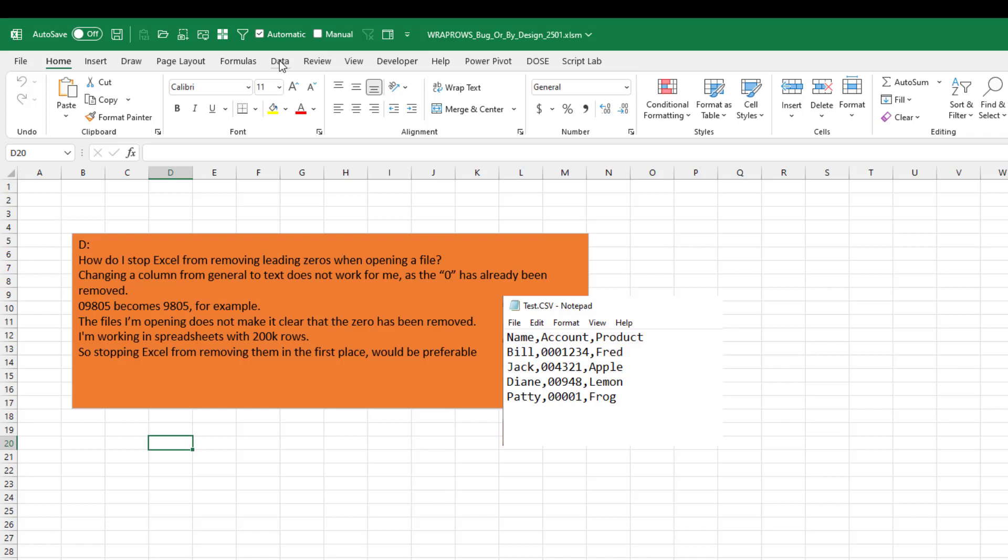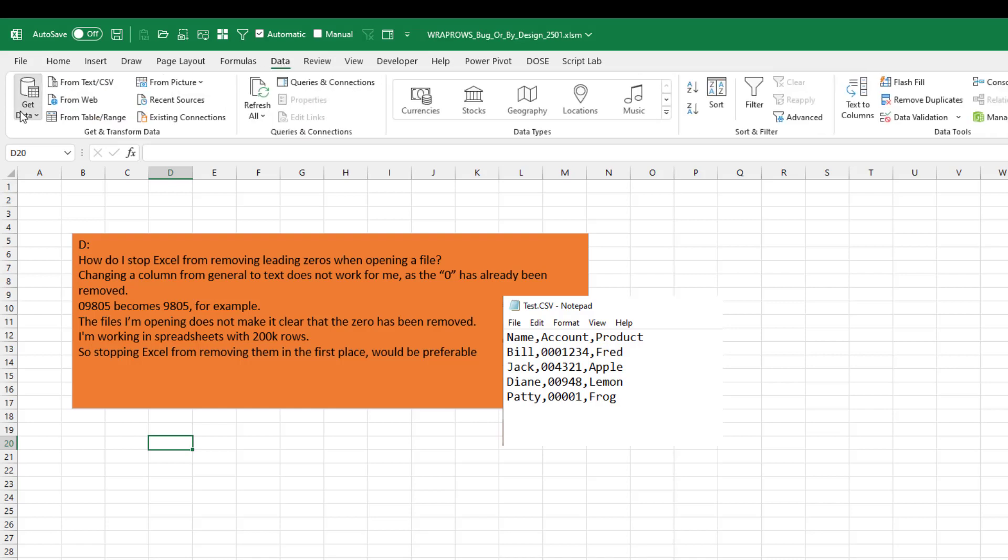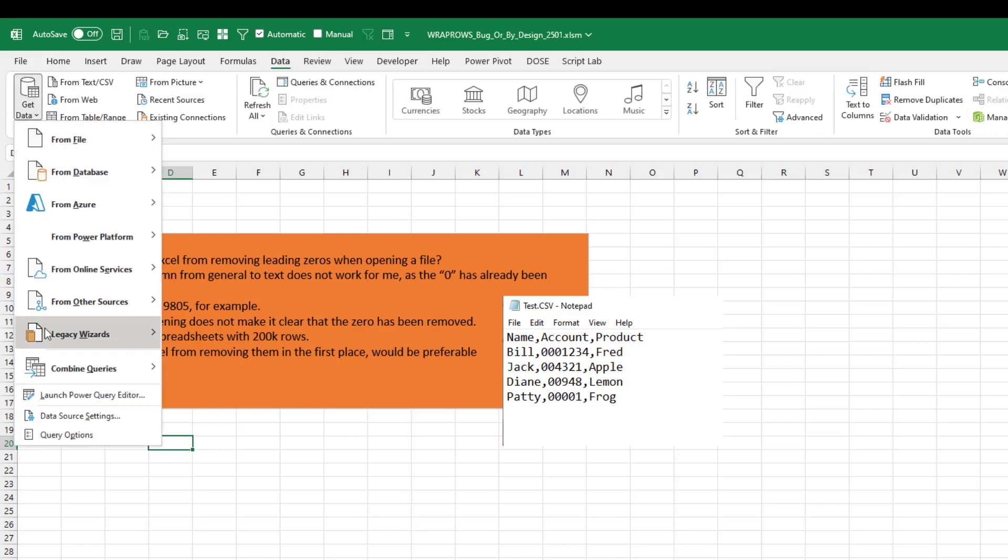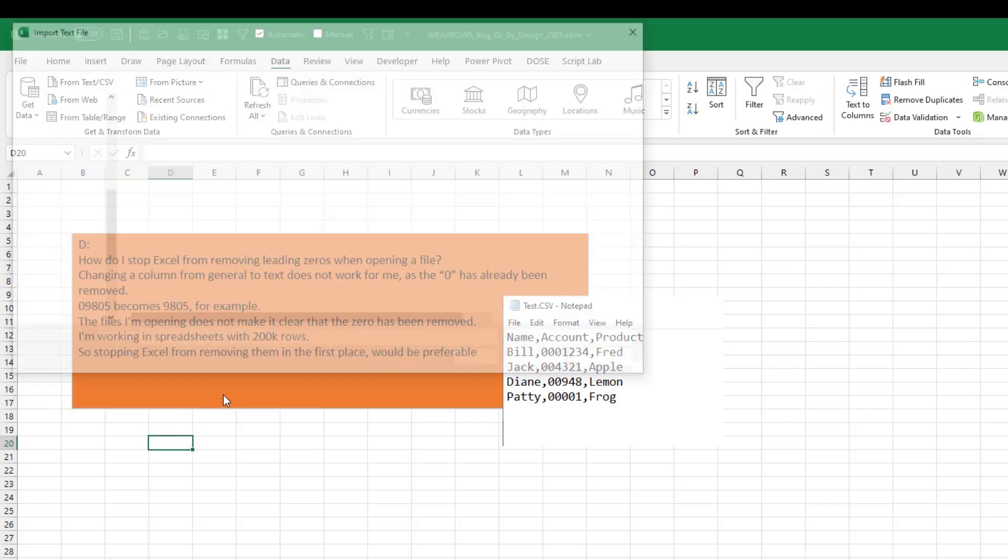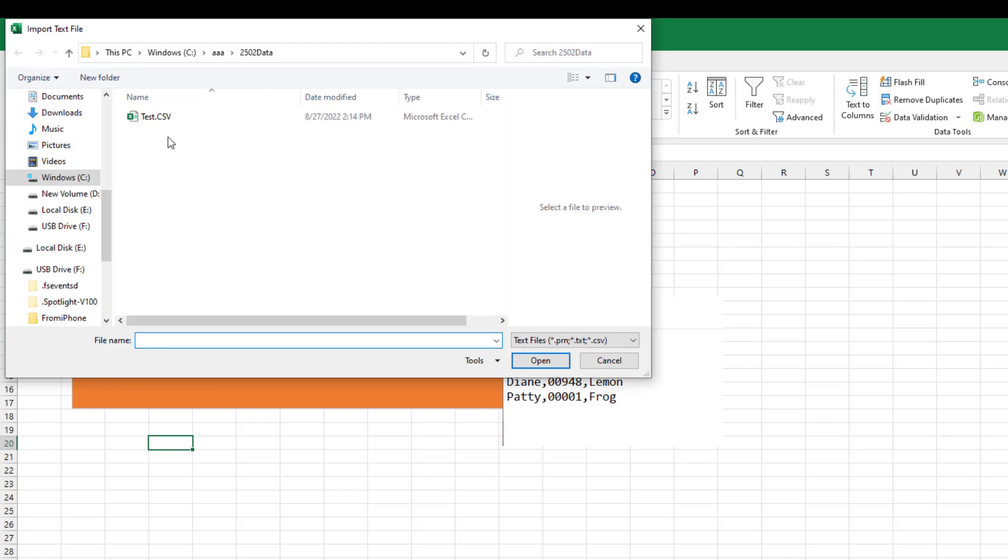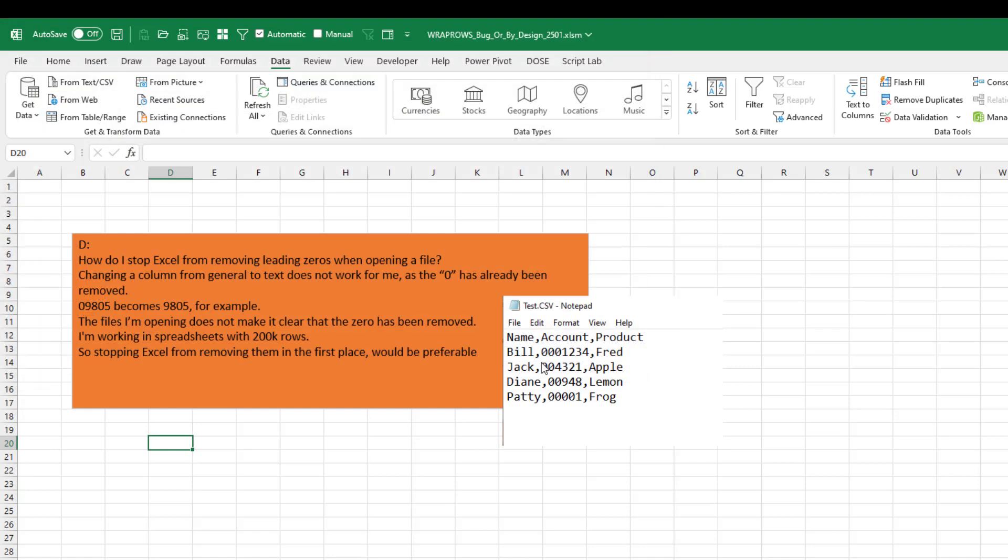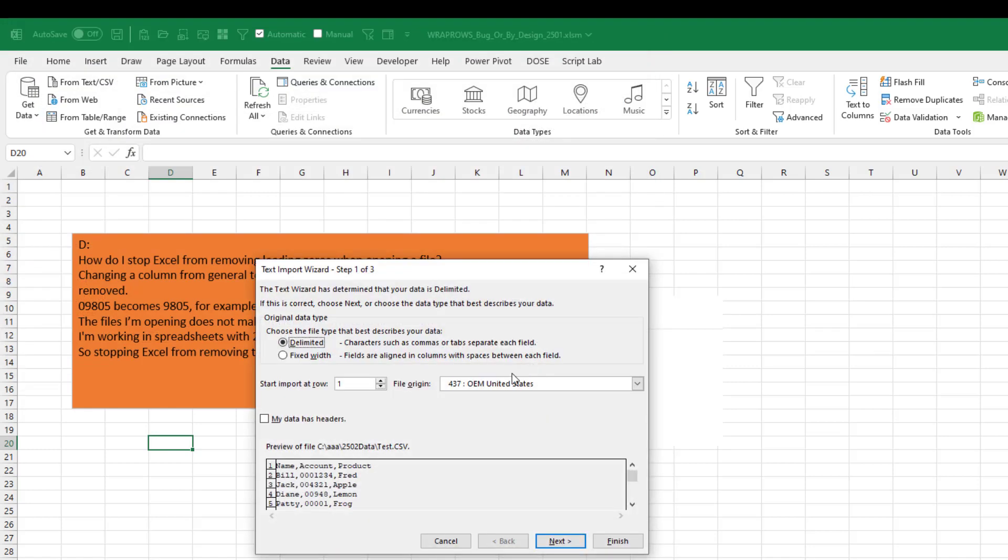Then Data, Get data, legacy wizard from text. Click on test.csv and it forces us into the text import wizard, which is better.